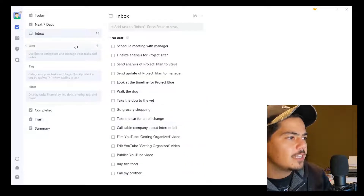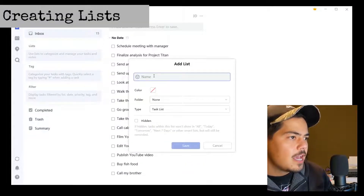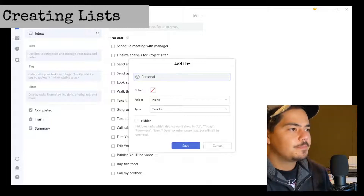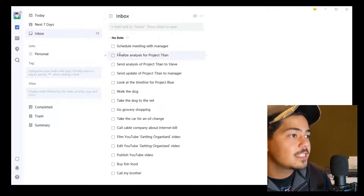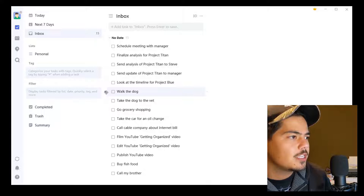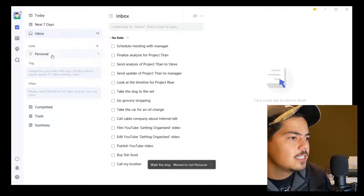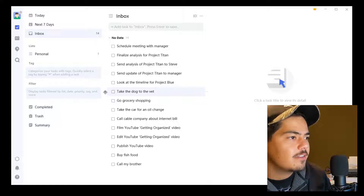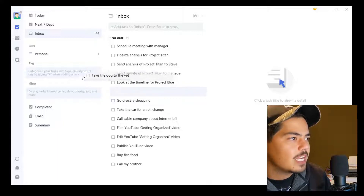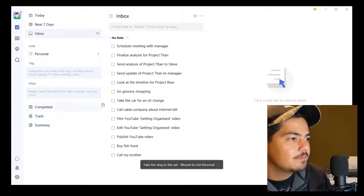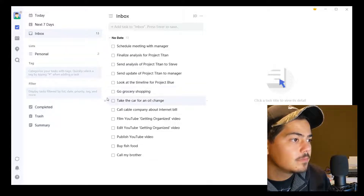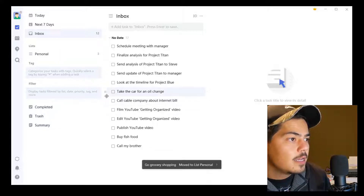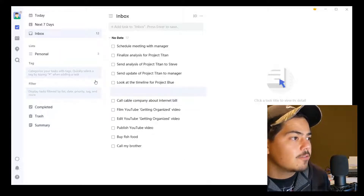So today we're going to start by creating a list. I'm going to create a list called Personal. Now that I have a Personal list, I can go back to my inbox and just drag some of my items from my inbox to my Personal list. So 'Walk the dog' is a personal task — I click the left icon and drag it to the Personal list. 'Take dog to the vet,' that's also personal. 'Go grocery shopping.' 'Take the car for an oil change.'